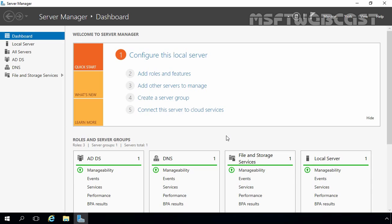Creating and Managing User Accounts in Windows Server 2016 Active Directory Domain. The process of creating user accounts in Windows Servers has been almost the same since Windows Server 2003 Active Directory. In this video, we will see how we can create and manage user accounts in Windows Server 2016 Active Directory. After installing a domain controller, creating OUs and user accounts are the very first tasks.